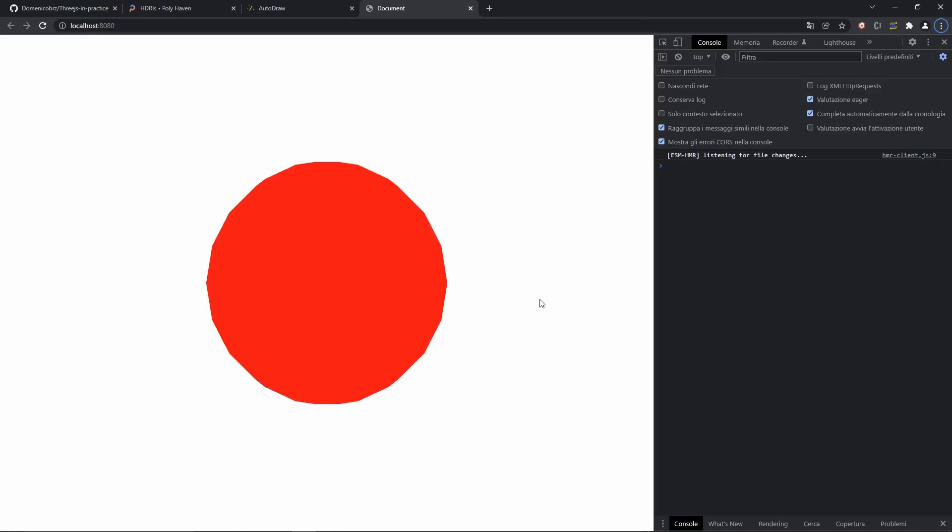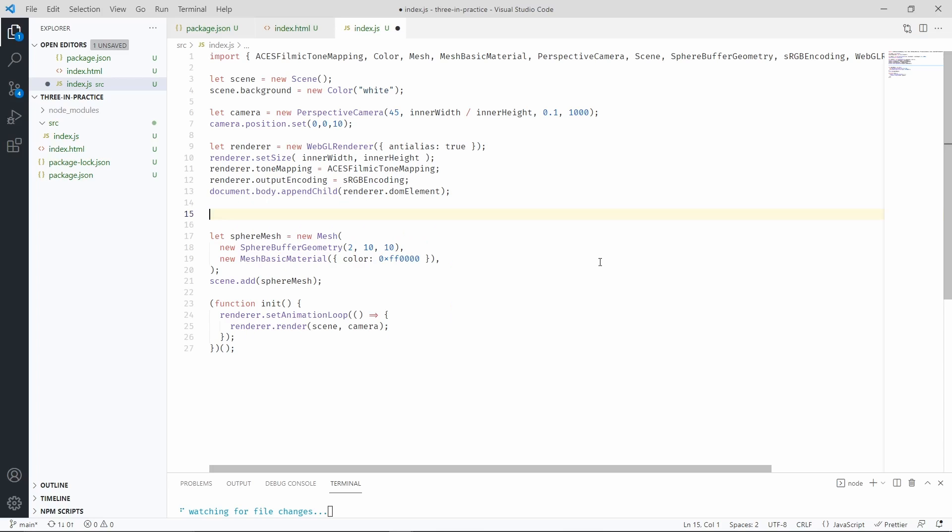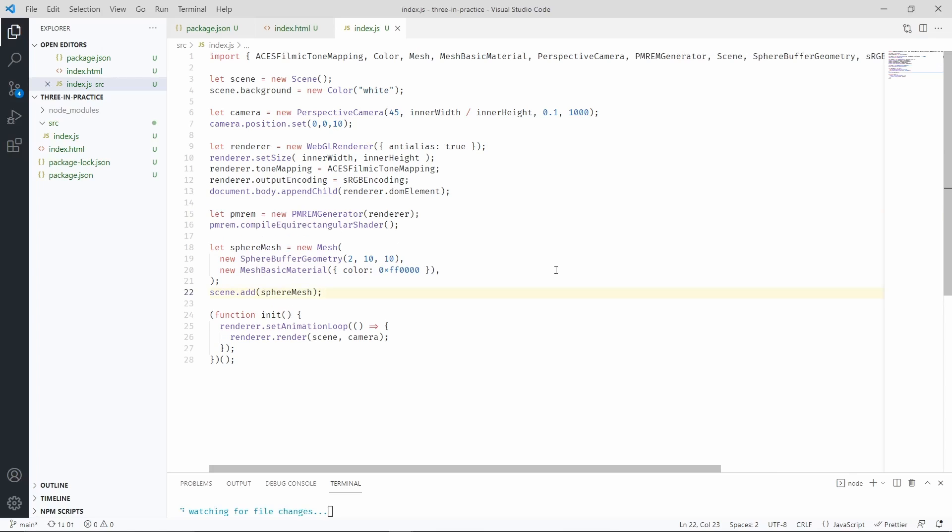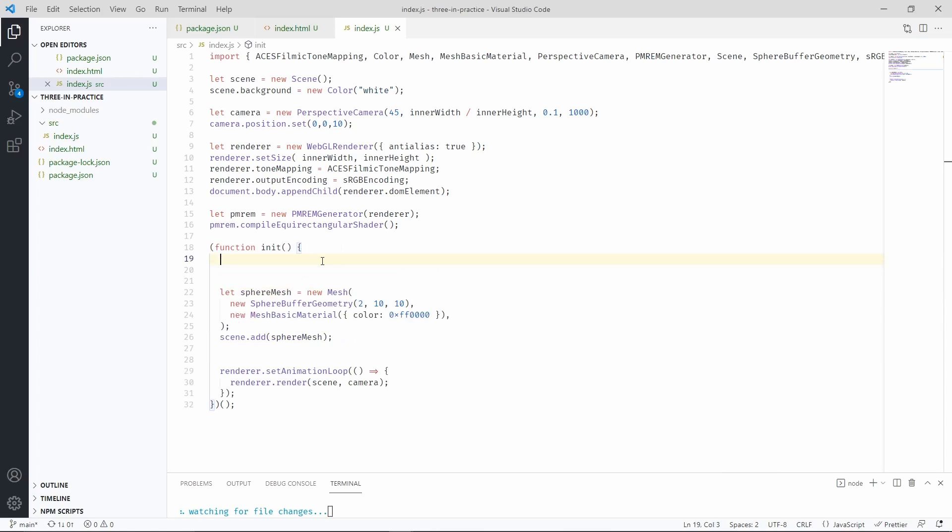At the moment, the material that we're using is very basic, and we can definitely do better than that by using an environment map. So let's go ahead and do that. We first need a generator to process the environment map. We also have to move the mesh declaration inside the init function. And now we have to actually go and grab an environment map.